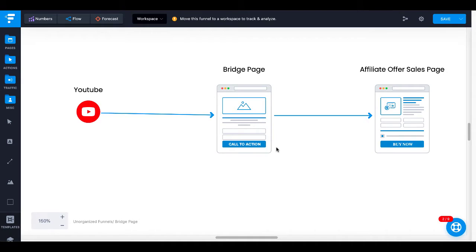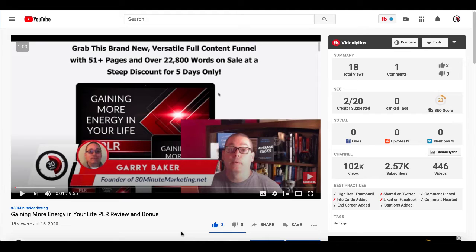So now let's take a look at this in action. To do that, we're going to use the example I just showed you, and we're going to use this YouTube channel. As you can see here, this is a YouTube video on my channel — "Gaining More Energy in Your Life, PLR Review and Bonus."